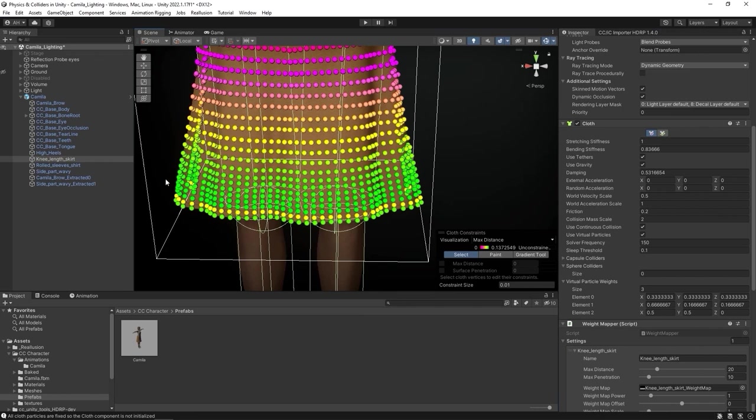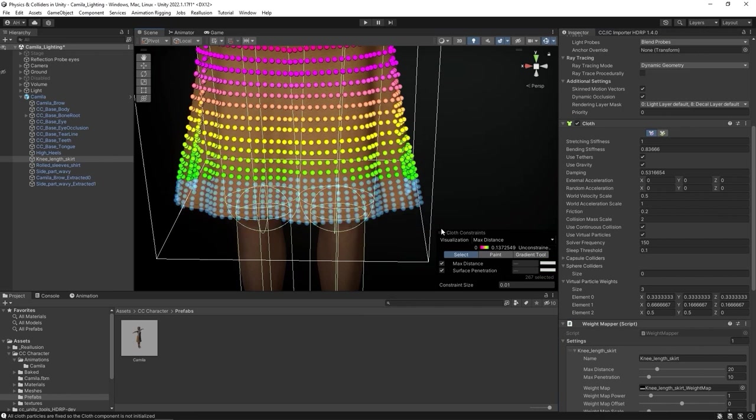so I'll select the bottom few rows and proceed to change the Max Distance value, which you can see is on a scale from 0 to 0.137, and represents the Max Physics effect. If I want them to be totally green, then I need to enter in the Max value here.